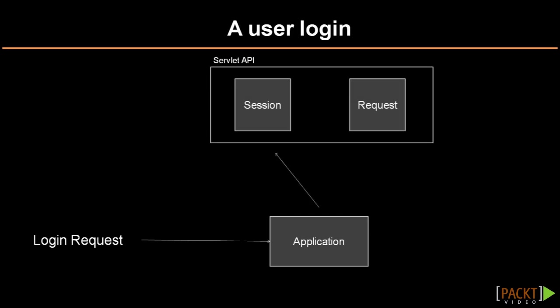It does so by using an object of session scope that's provided by the servlet API. When subsequent requests are made to the application, it can tie them to the session that's already created and thus identify a logged in user. However, we are using Spring MVC and not working with the servlet APIs directly.